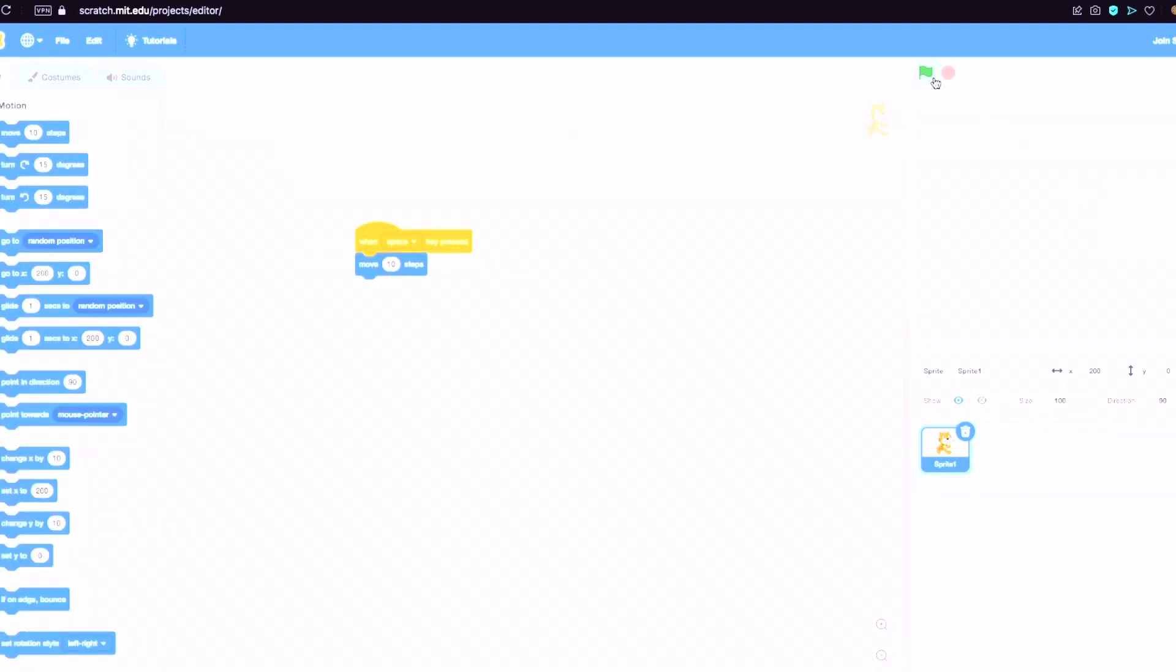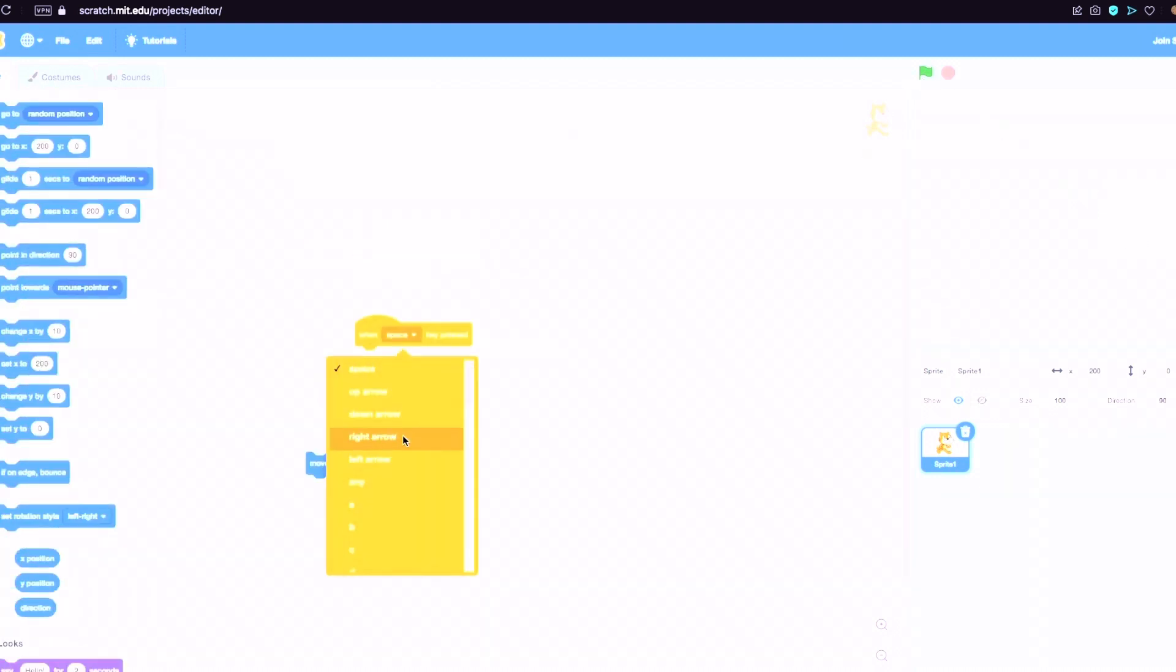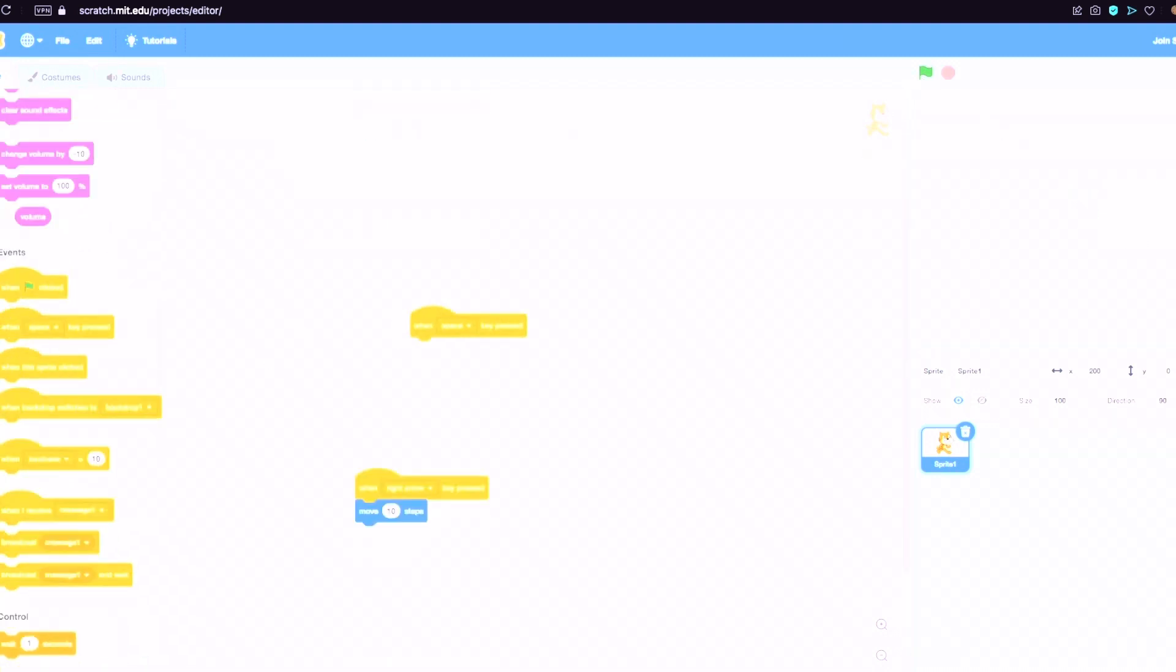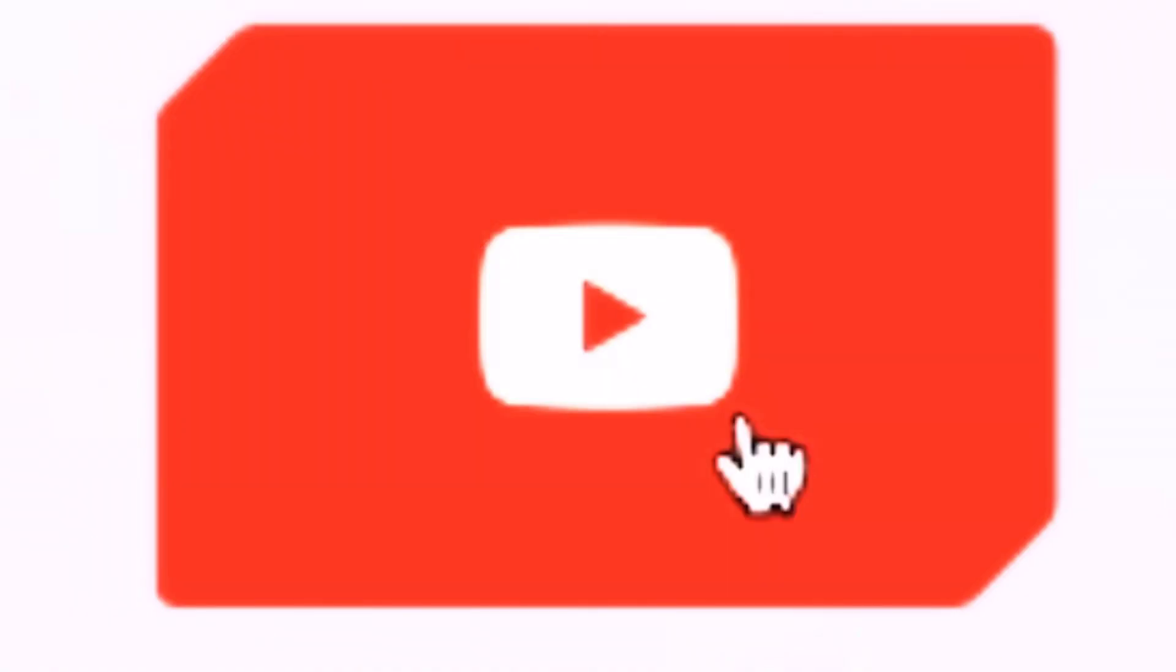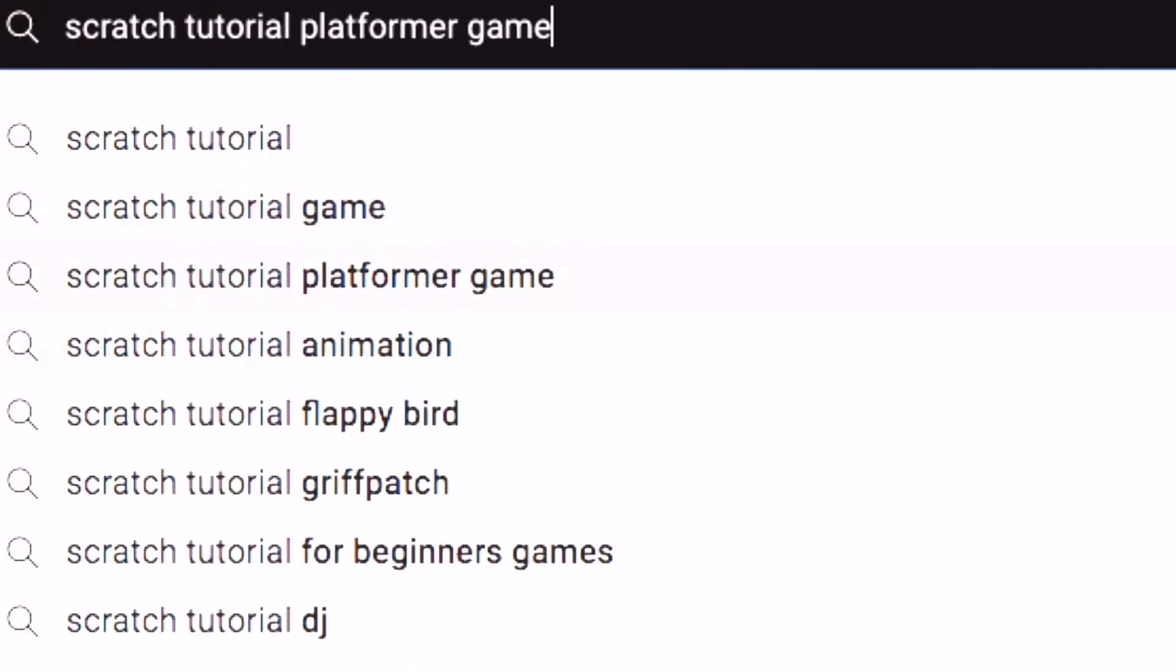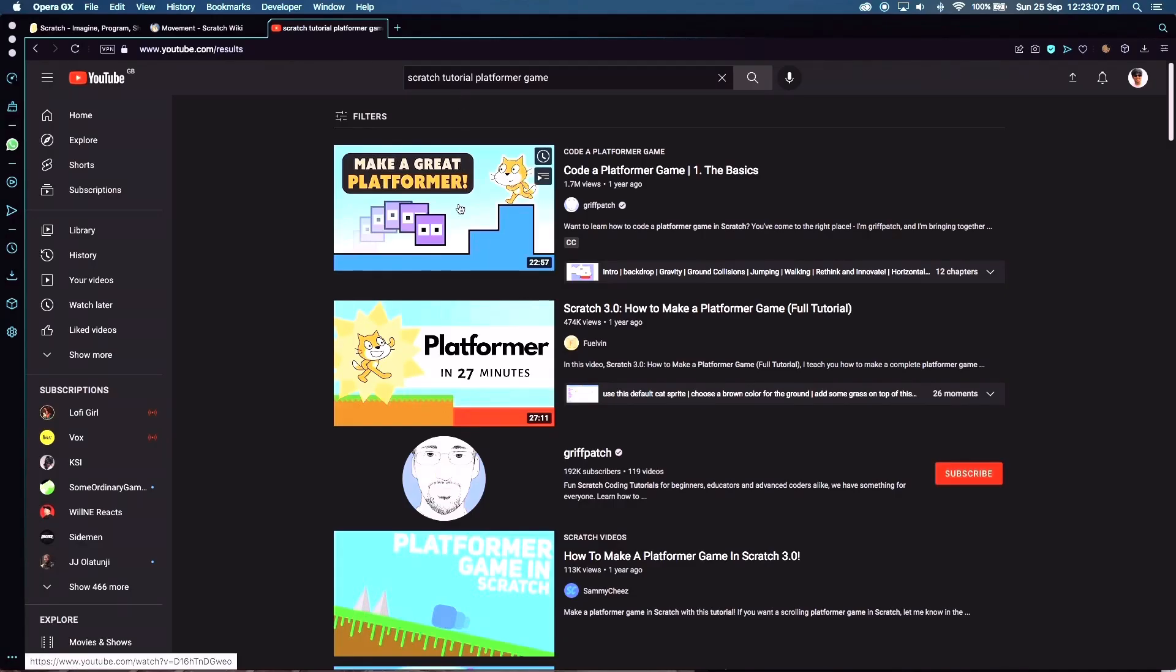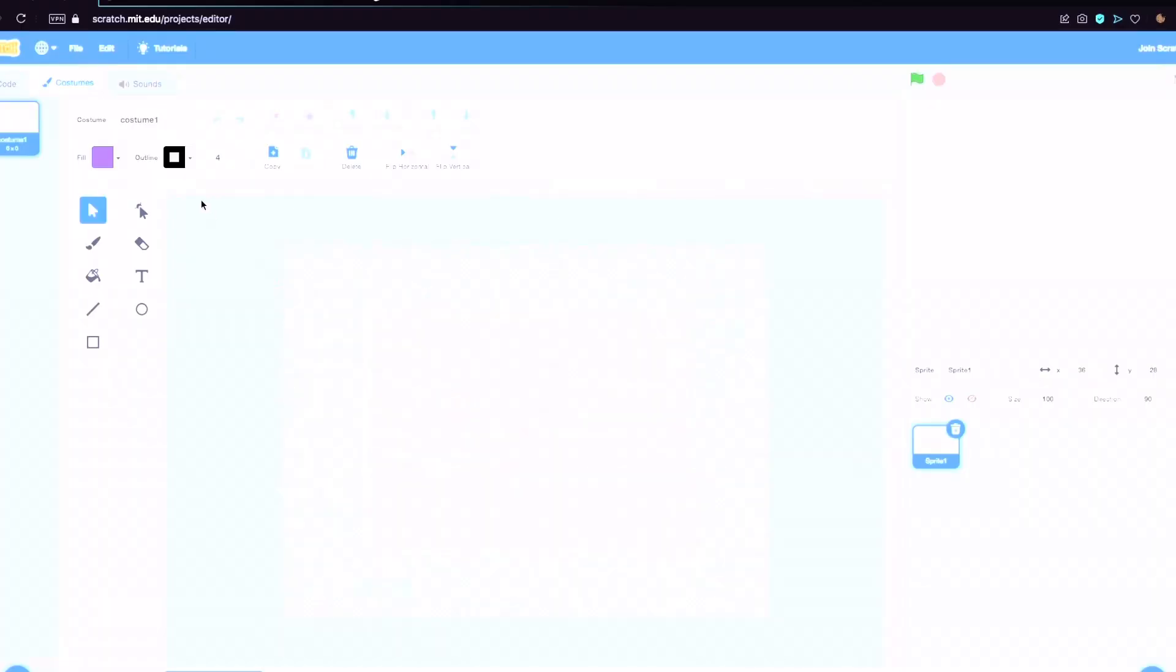I quickly realized that making a game in an hour without any help would be impossible. So with 55 minutes remaining, I went onto YouTube in search of the ideal Scratch tutorial.